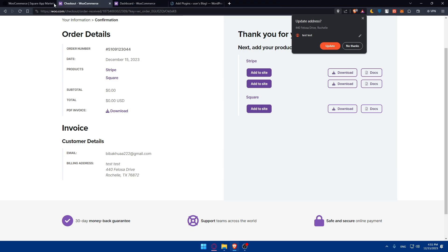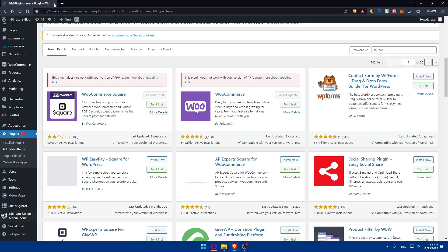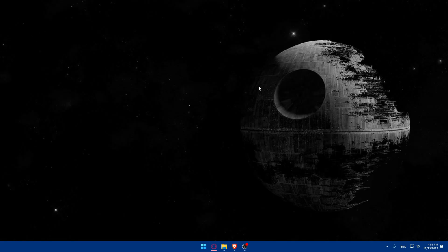That's it — congratulations, you've successfully connected Square as a payment gateway to your WooCommerce store! Thank you for joining me. If you liked this video, make sure to leave a like, subscribe to the channel for more helpful tutorials, and I'll catch you in the next video.